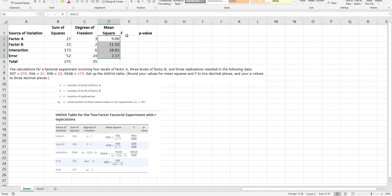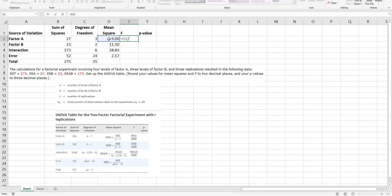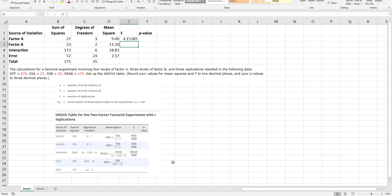And then my F is found by taking my mean square for factor A divided by the mean squared of the error. Now I'm going to copy this straight down because you can see all three of these have the denominator of mean squared error, so I'm going to absolute value that.